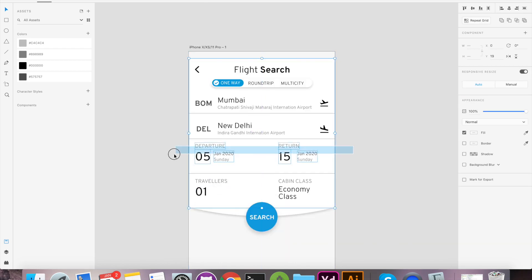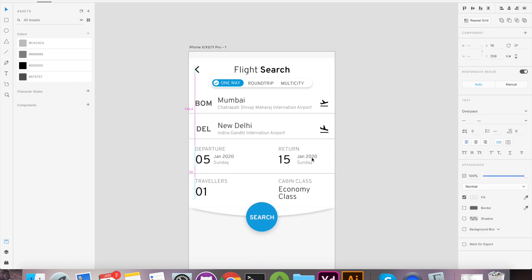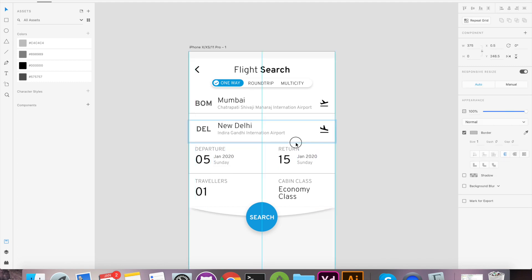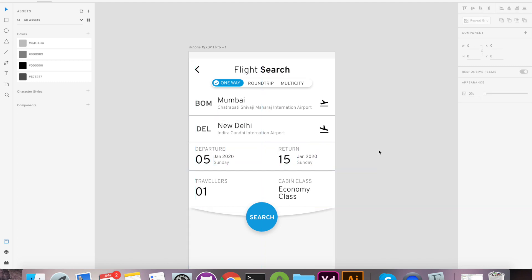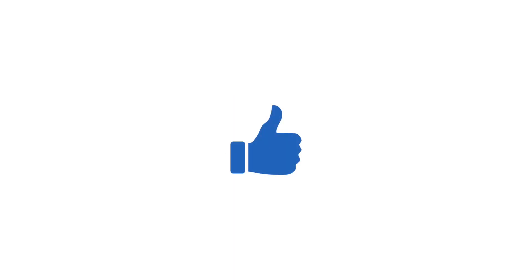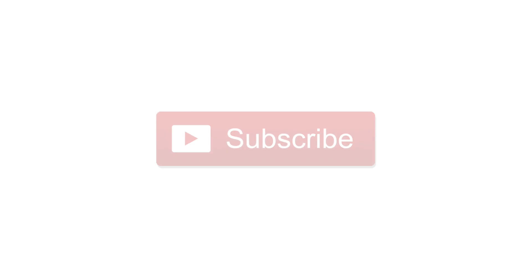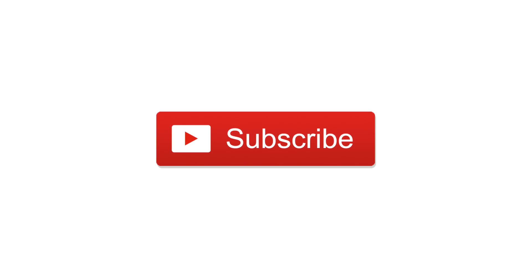Like the video now to show your interest and that will encourage me to make more such tutorials for Adobe XD and Flutter development. Thank you so much for watching till end, see you guys in the second part of this video. Don't forget to subscribe and hit that like button.